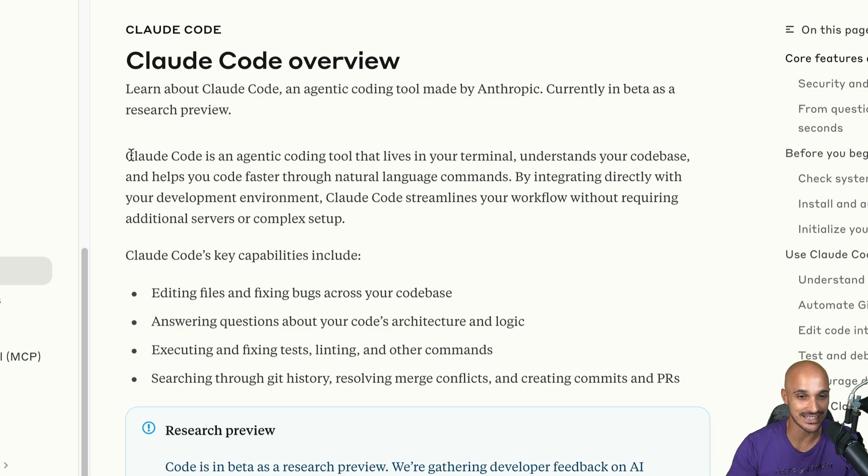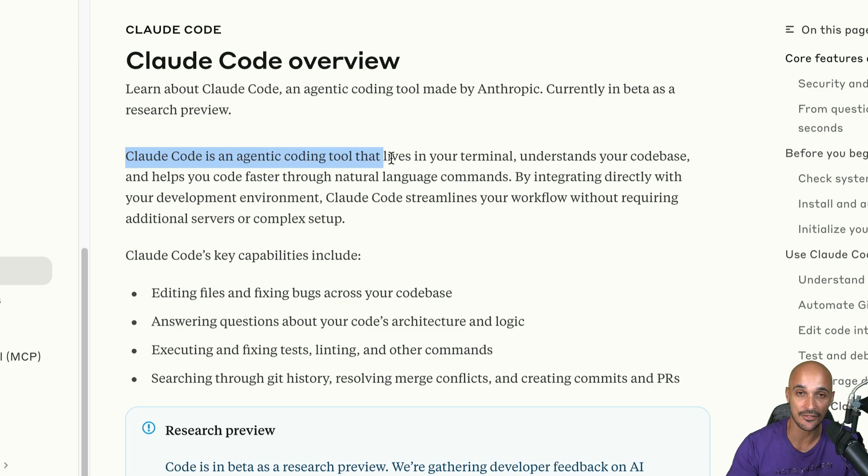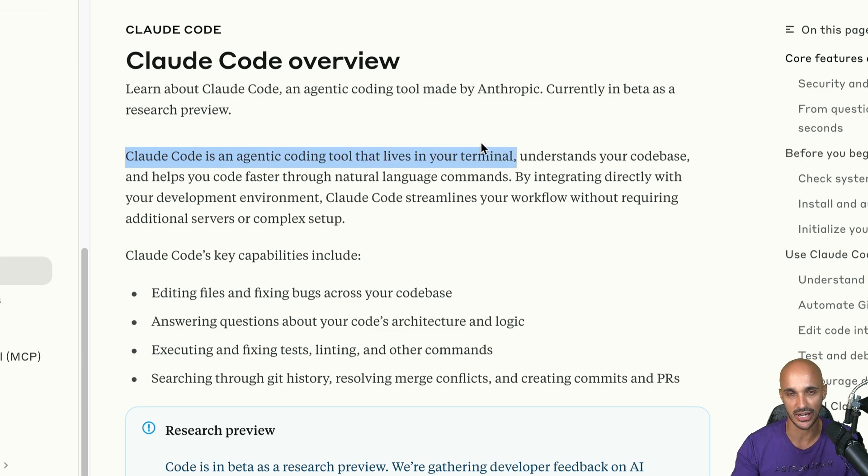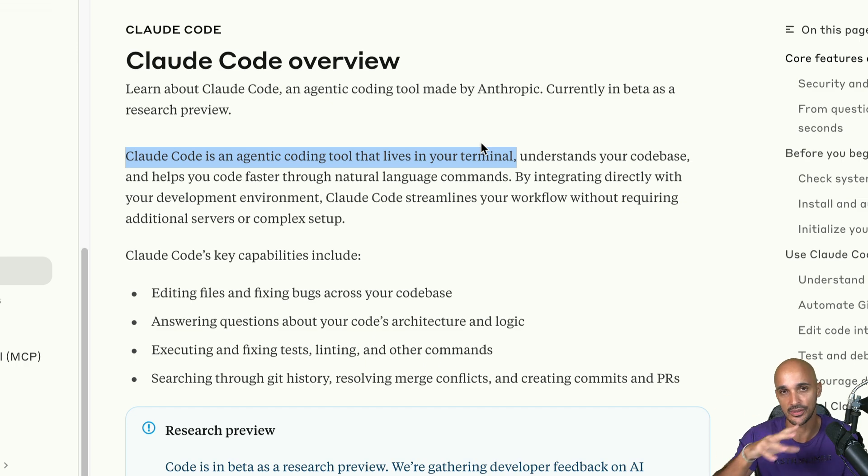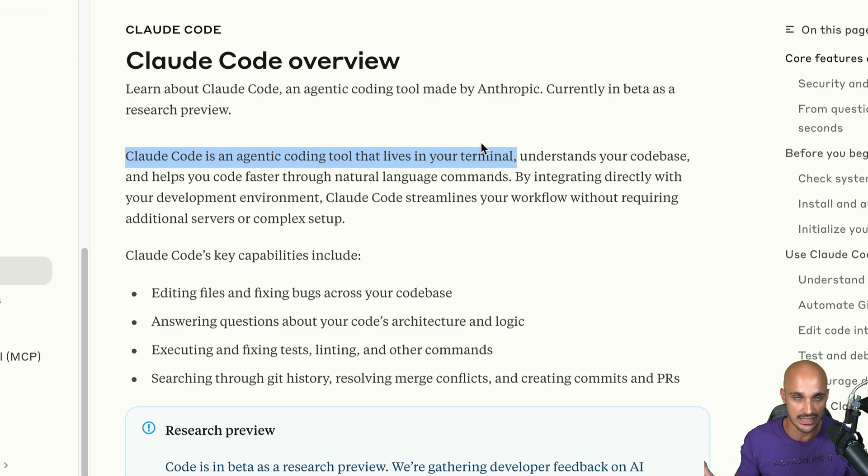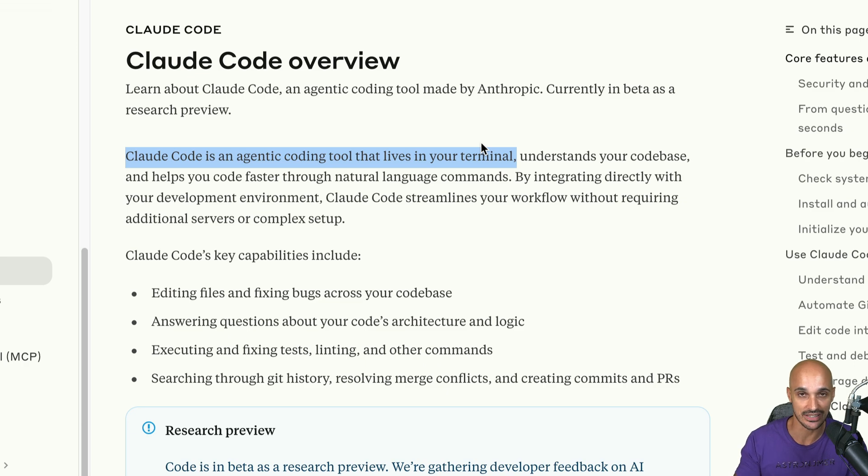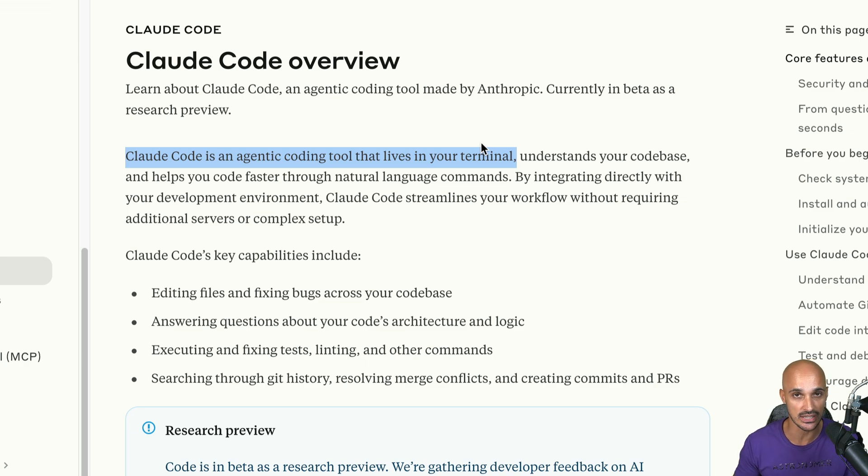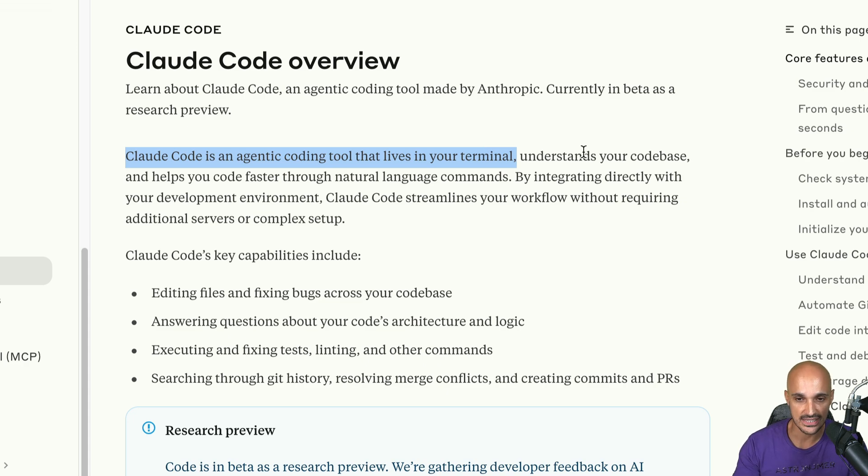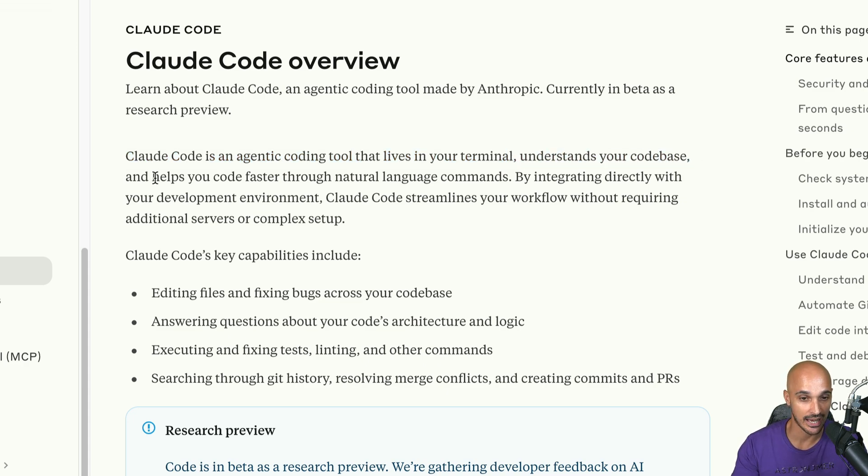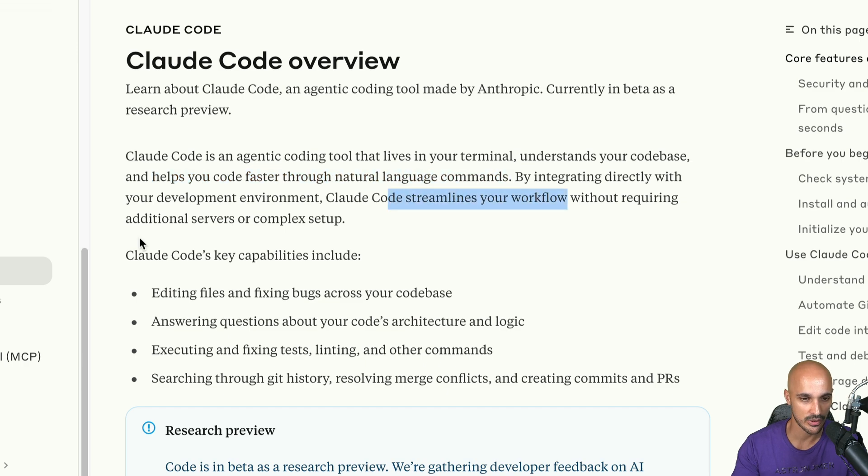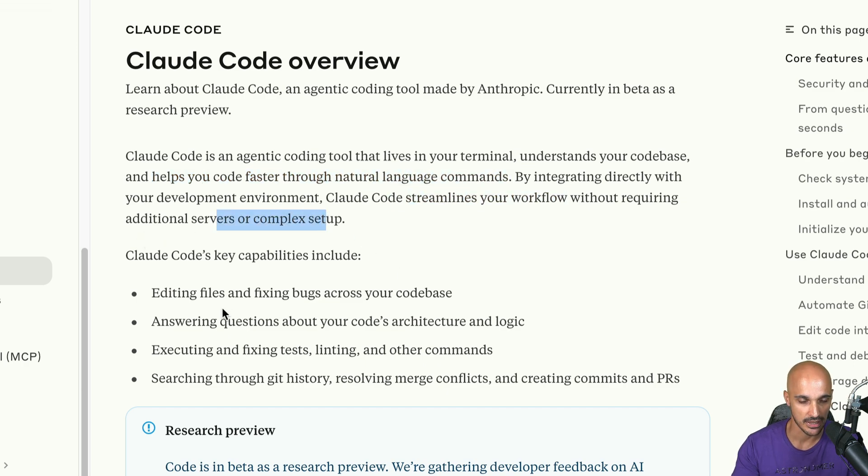Cloud Code is interesting because it is an agent-y coding tool that lives in your terminal. So if you are used to Cursor, where you have all of your code with the different files and so on, it's an IDE, right? Well, here it is not an IDE. It's actually an agent that lives in your terminal and you will interact with it in order to run some coding tasks.